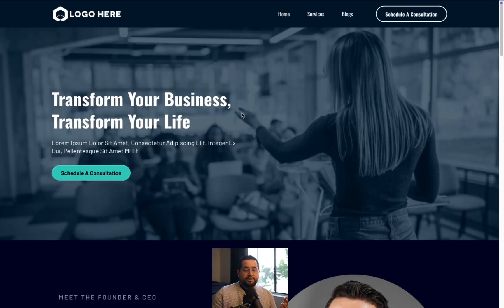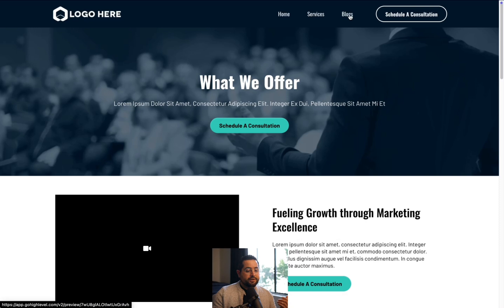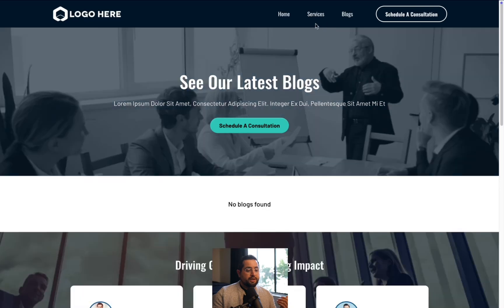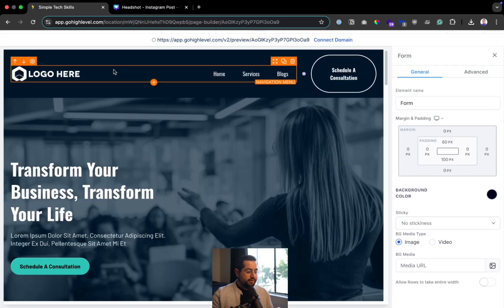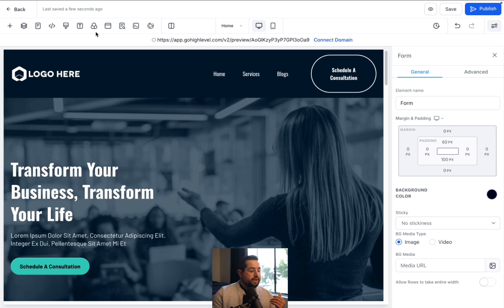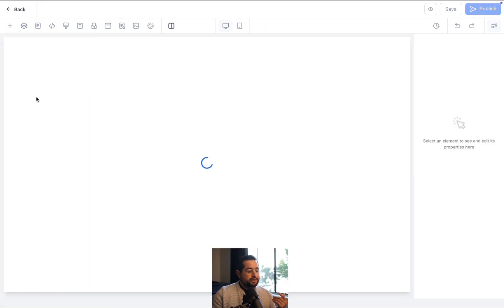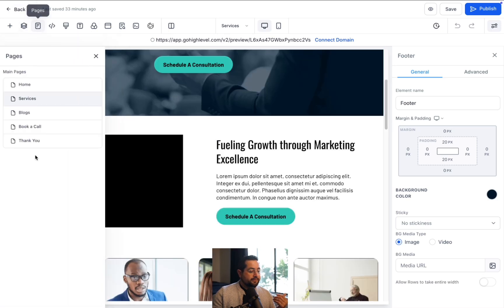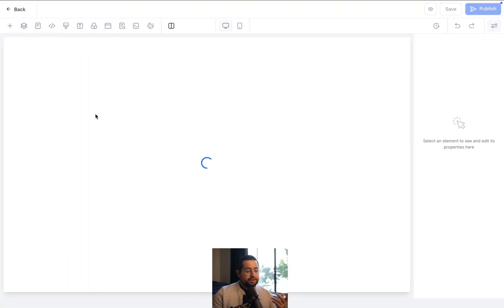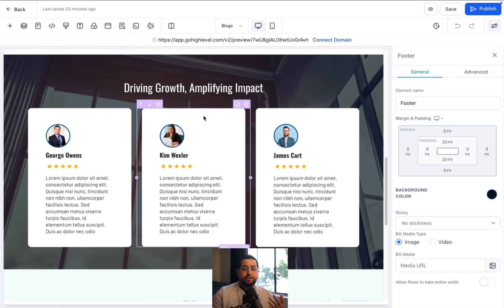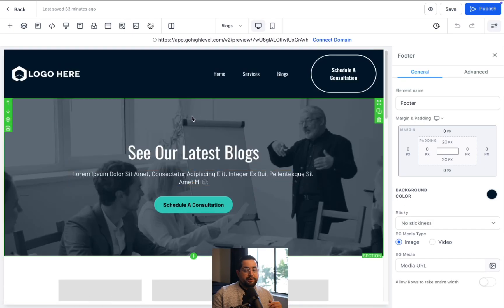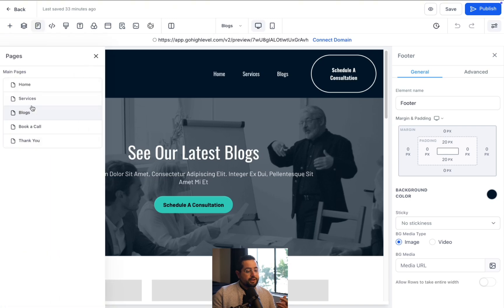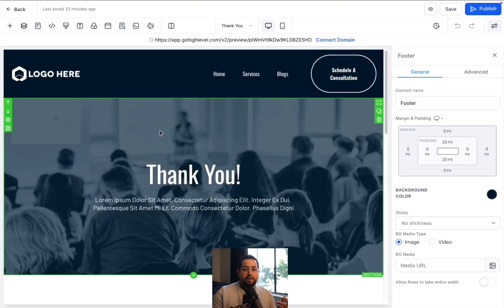Since we used a template, other sections like Services and Blog are already built out. To edit those, go back to the editor — on the left-hand side under Pages, you'll find your Services page already pre-built, which is nice. Click on a page to open it. You can also see the Blog page and others. You would just repeat the same process to make changes. You can also access these pages from the page selector up top.